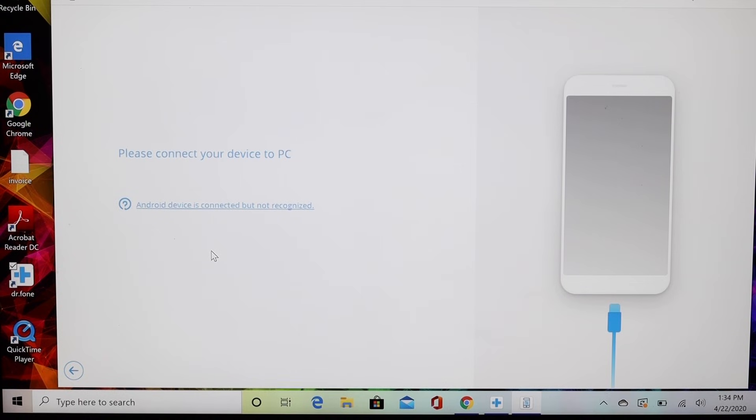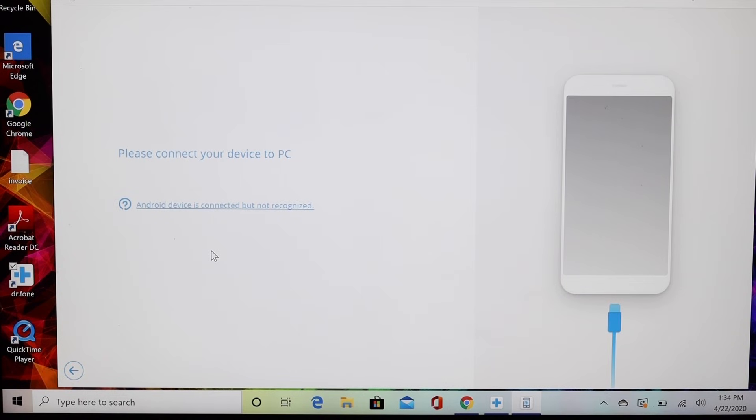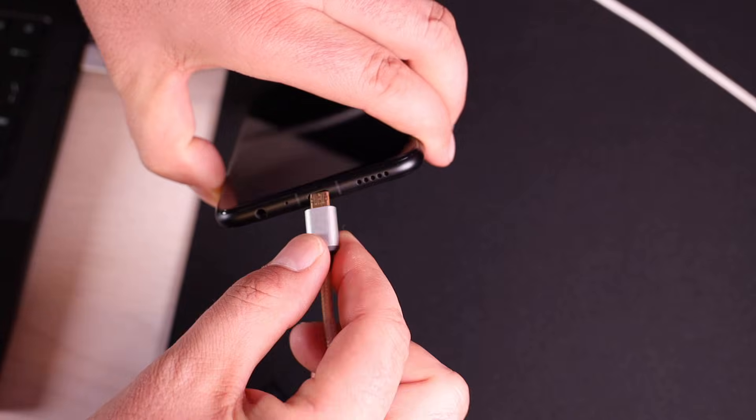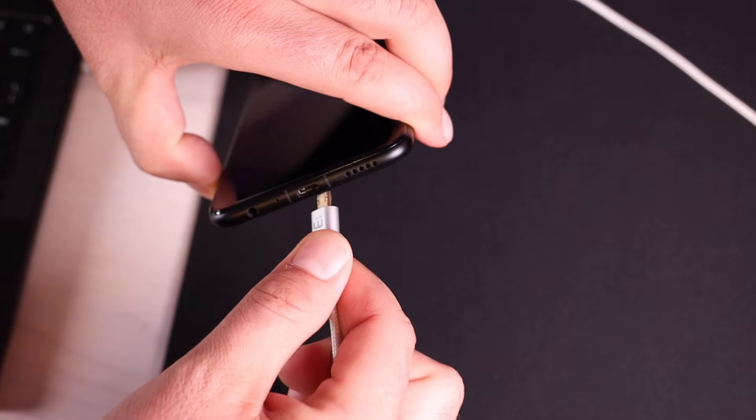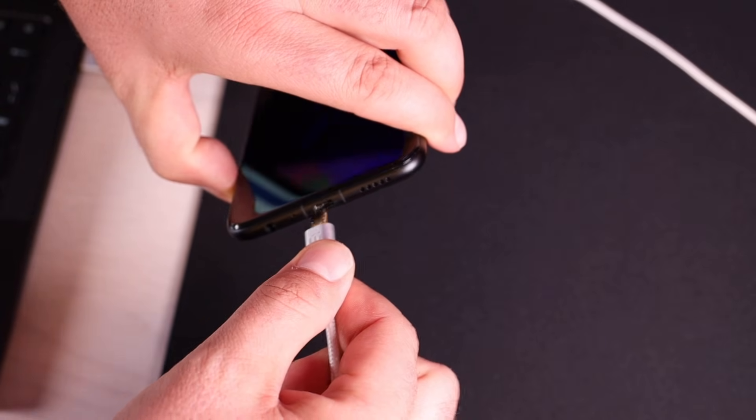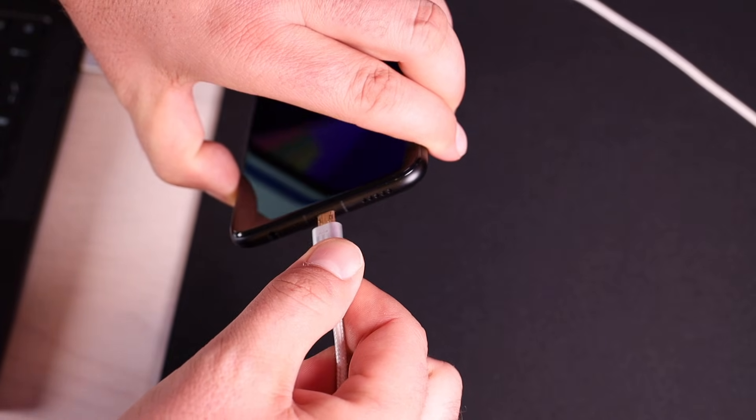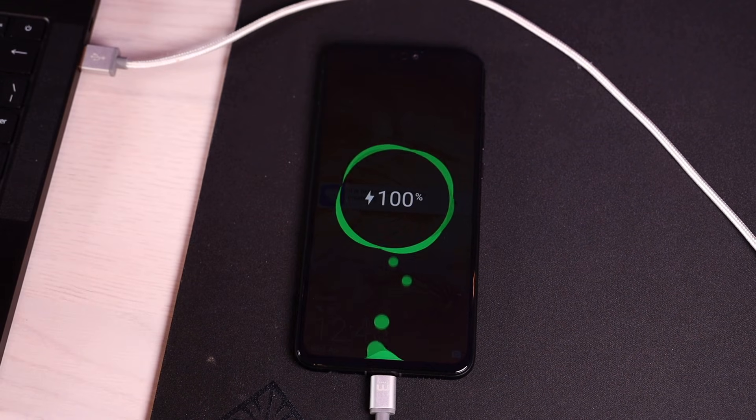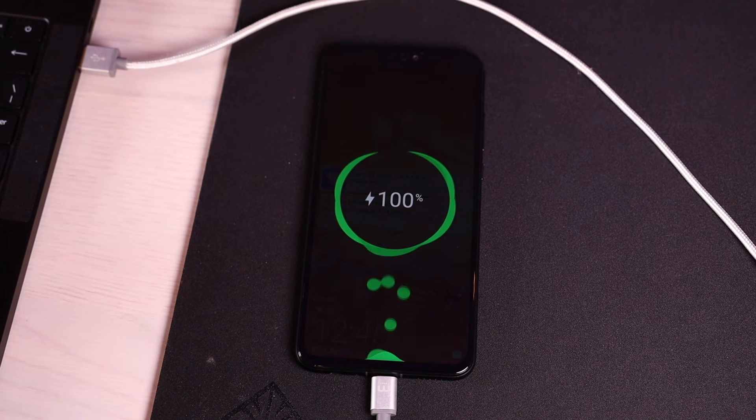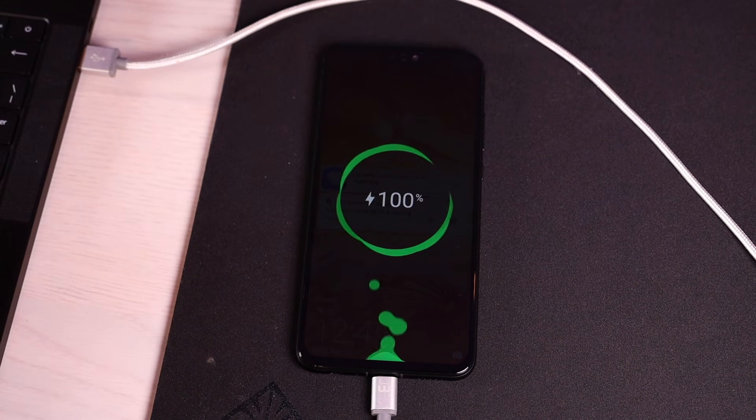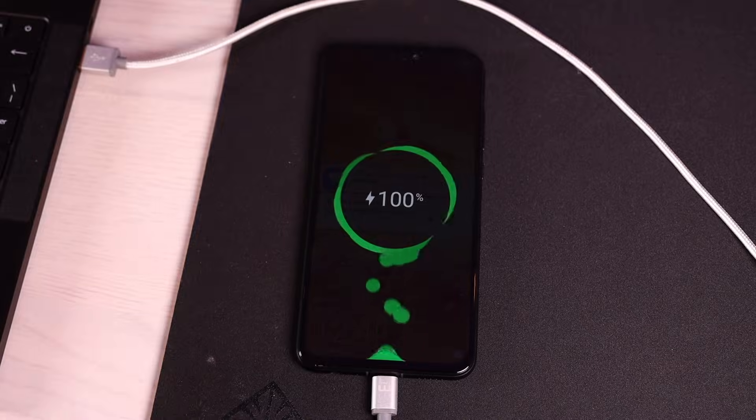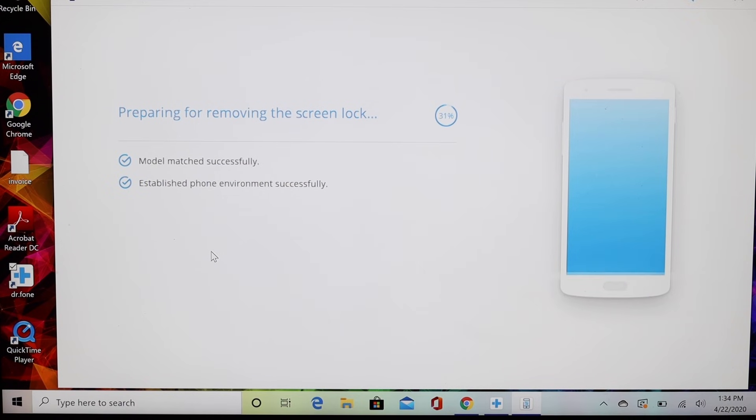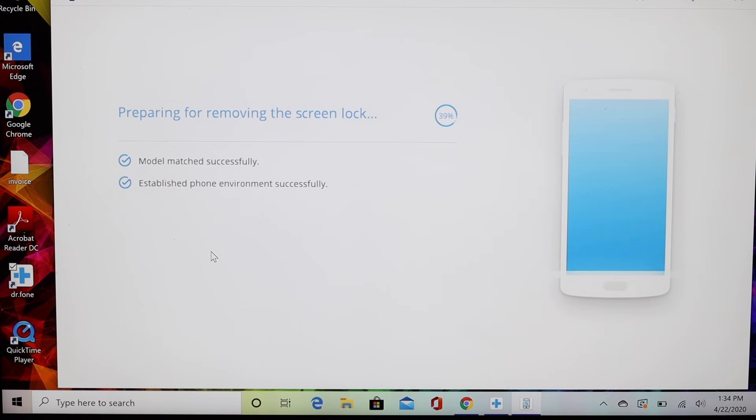It says please connect your device to the PC. So we're going to go ahead and with our USB connector, we'll connect this to our PC. Automatically it's going to recognize our phone and prepare for removing the lock screen. This is automatically able to match the model successfully and establish phone environment successfully.